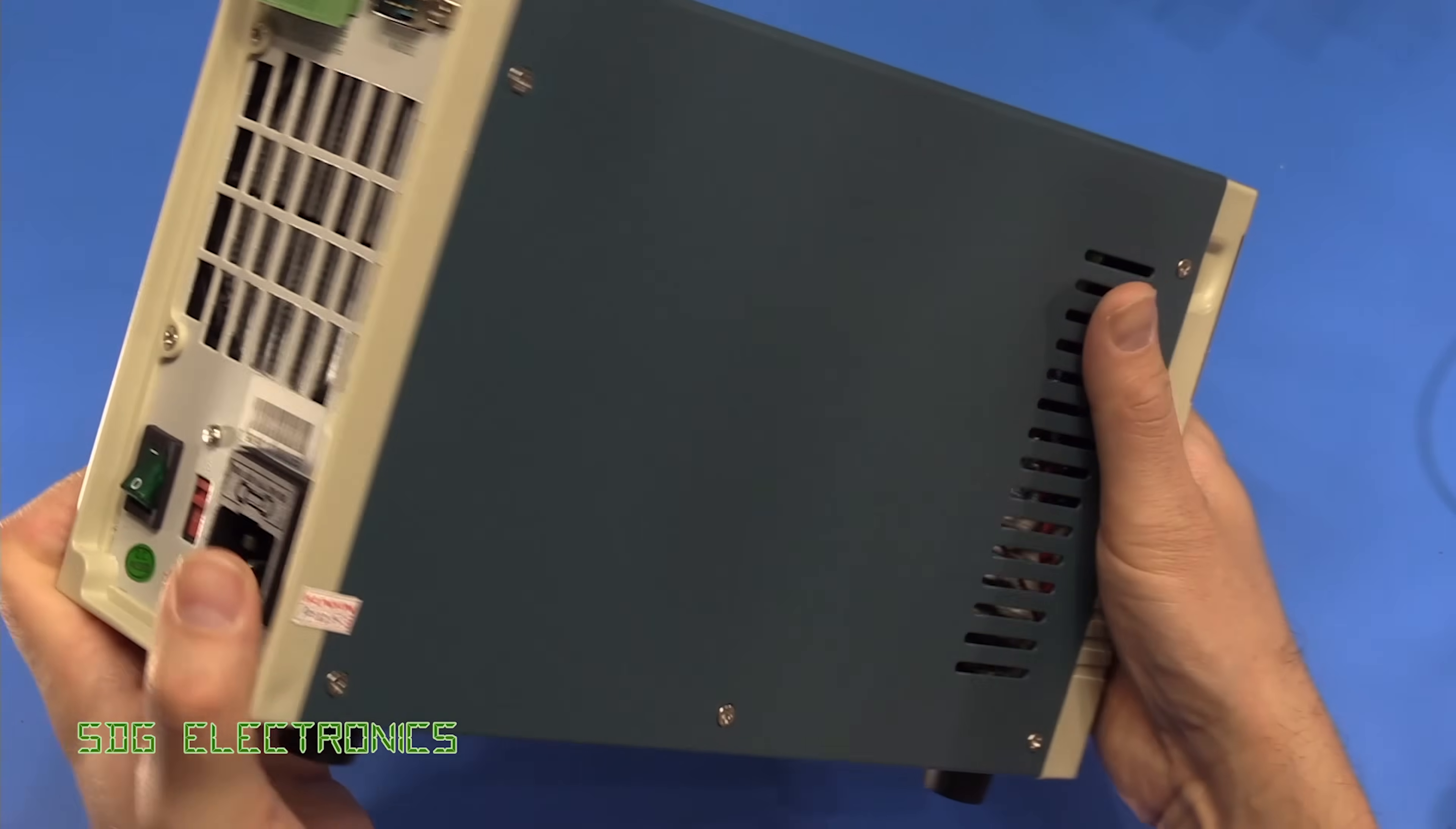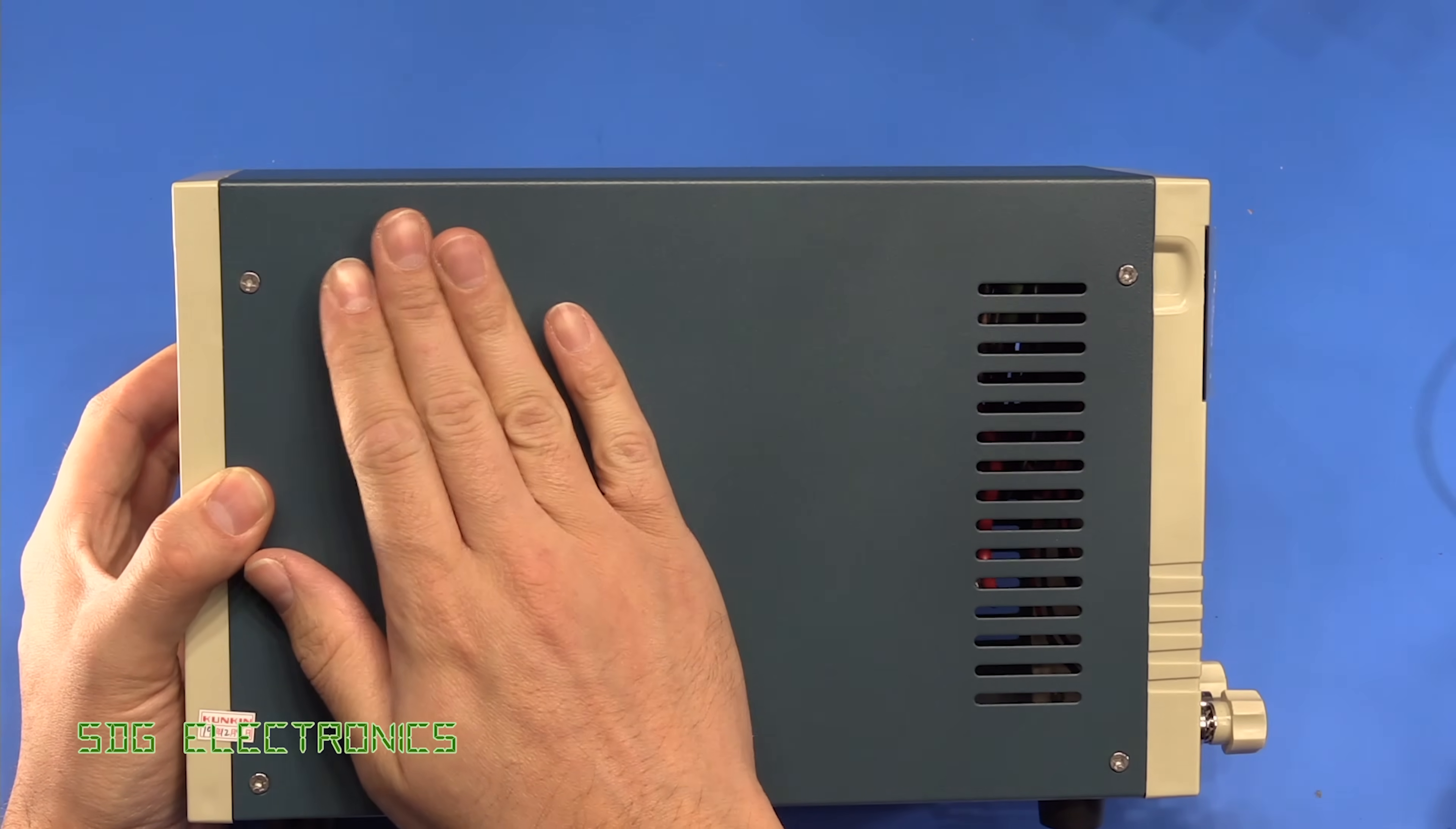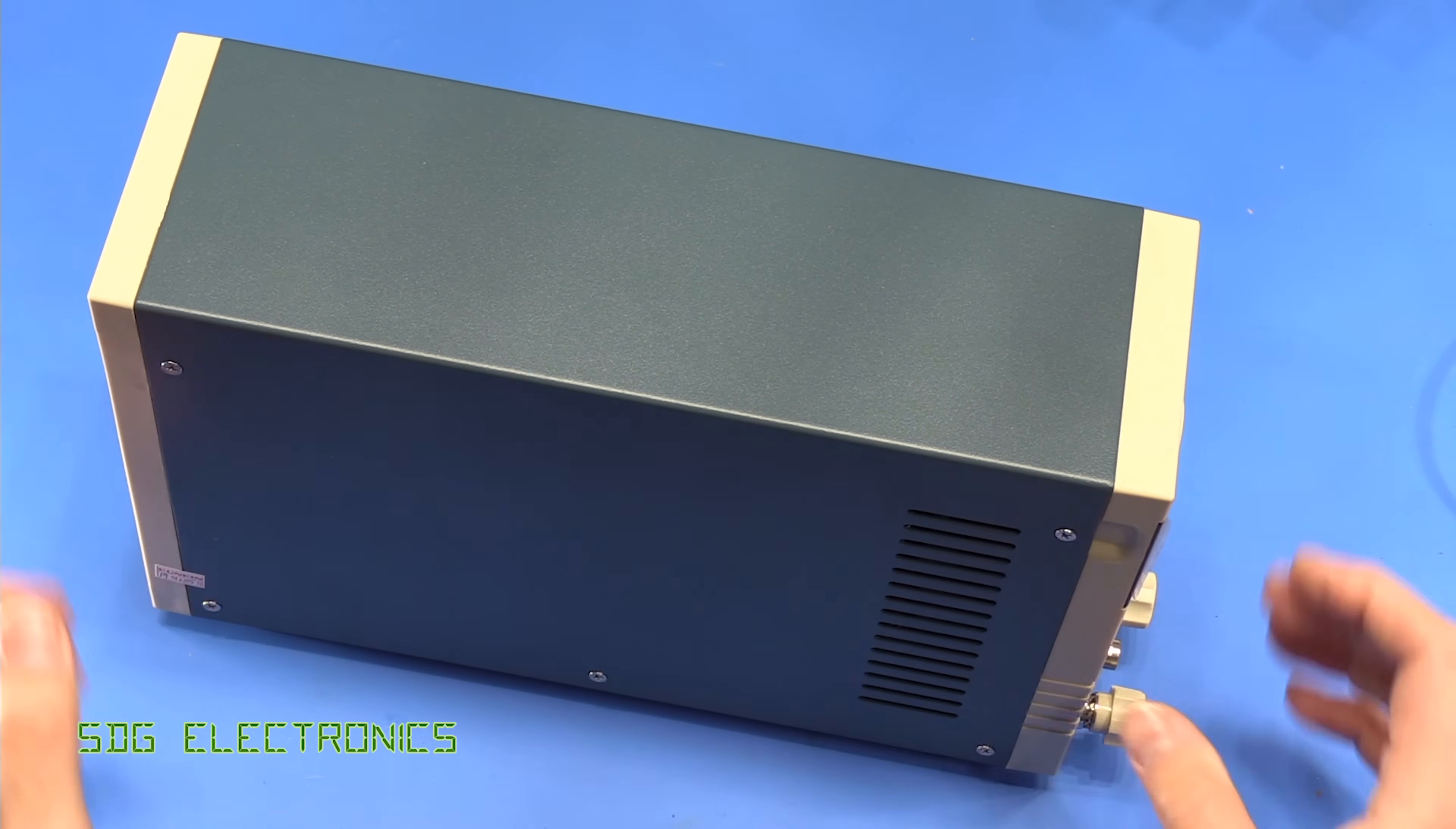And this thing is really quite heavy. It's definitely got a standard wound transformer but I also suspect quite a bit of weight in here is from the heatsink. So let's get this thing to pieces.